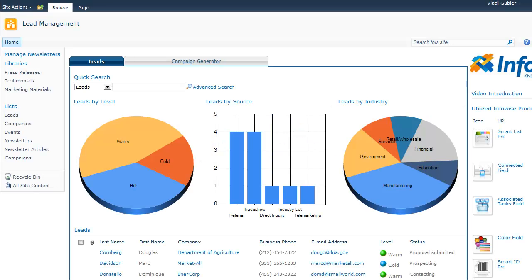Hello and welcome to the Lead Management Site Template introduction video. This site template, which is designed for both SharePoint 2007 and 2010,